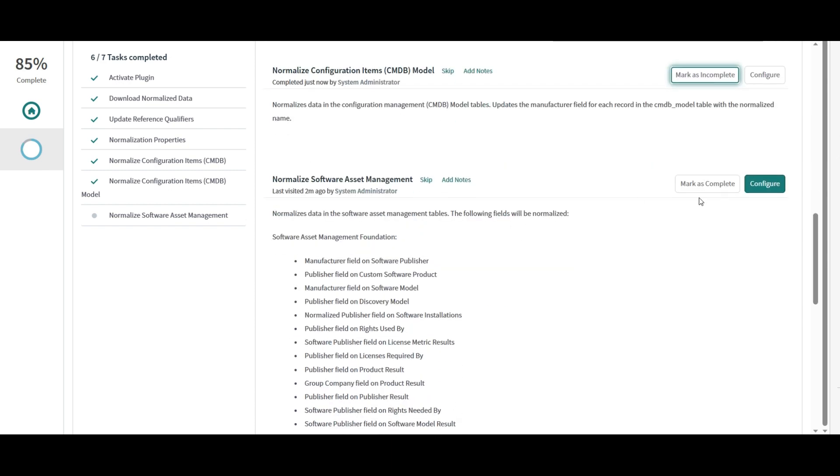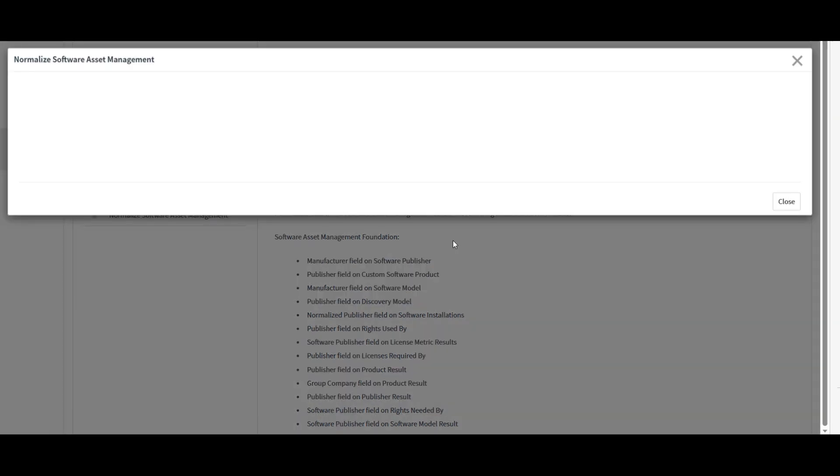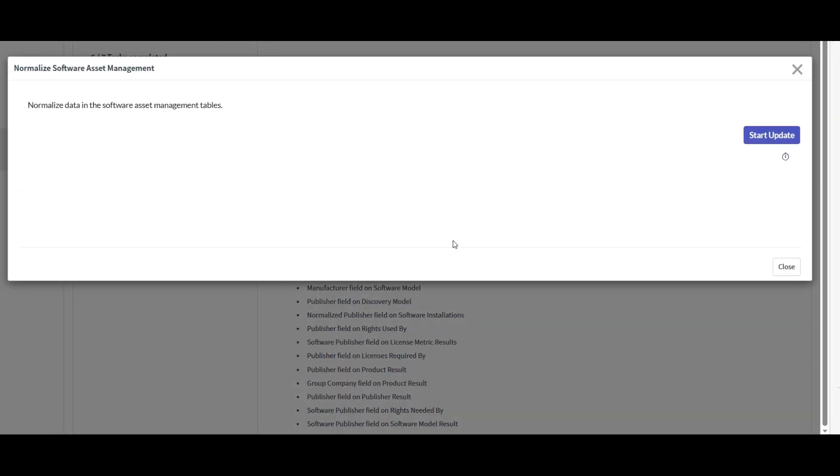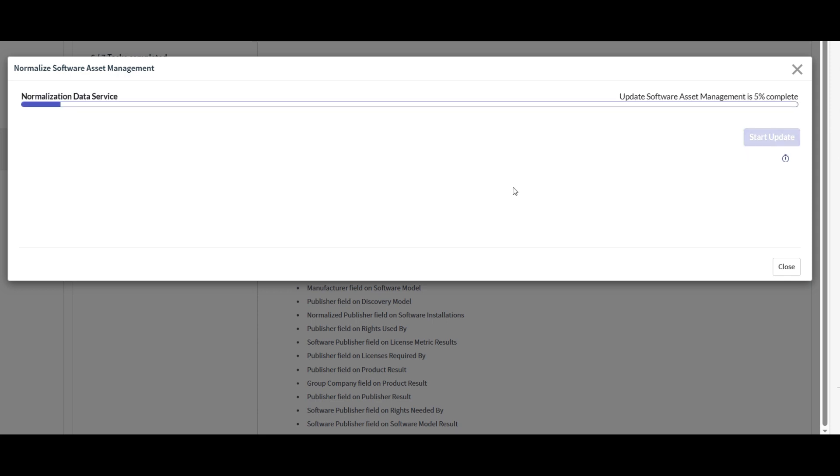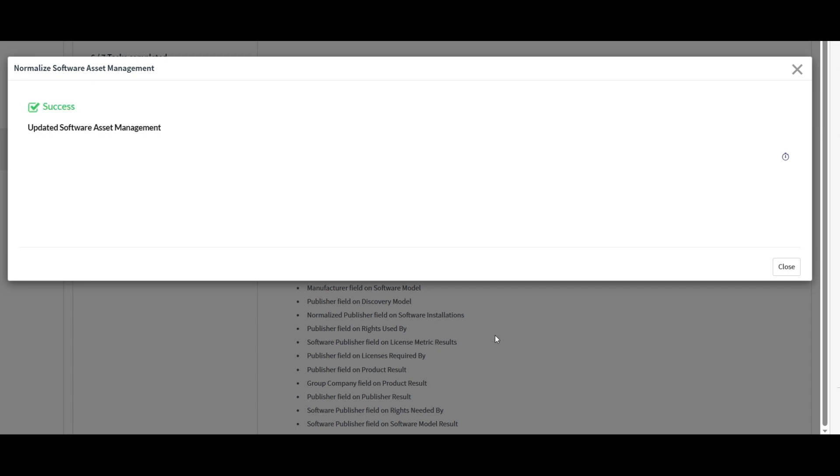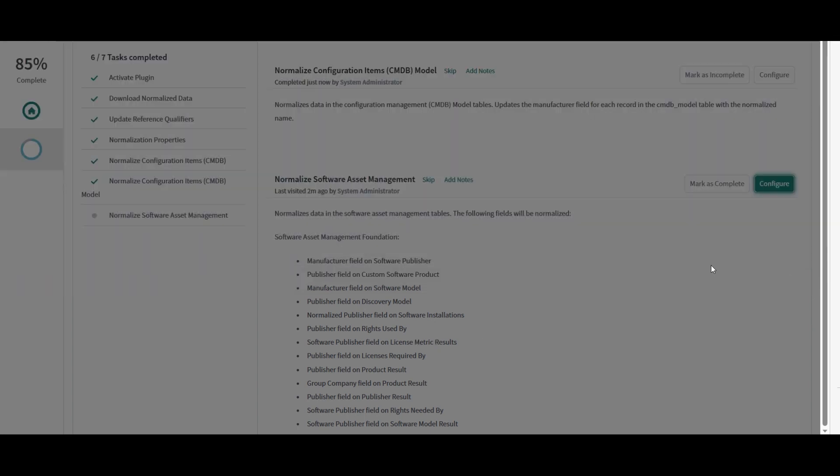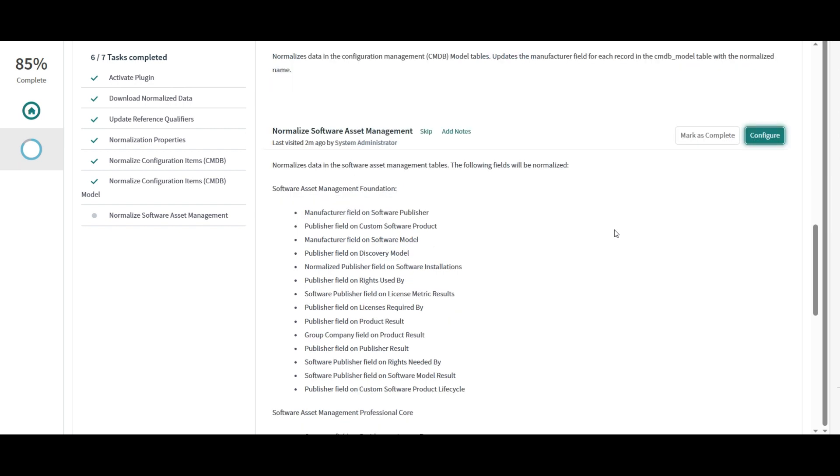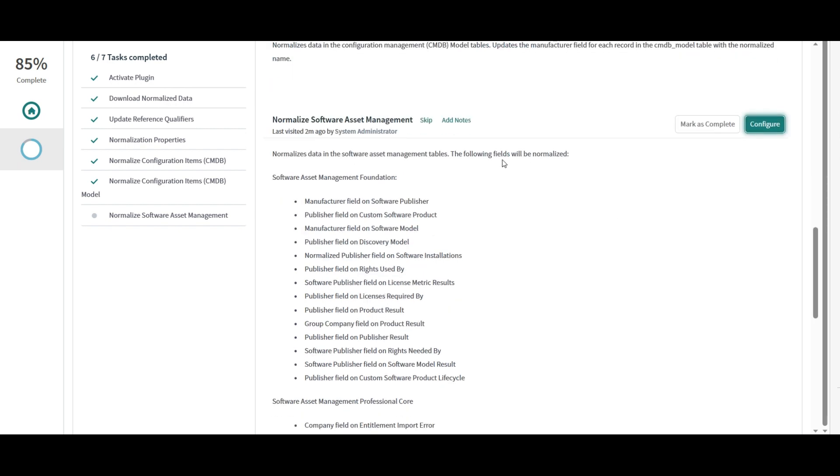Now I would want to normalize software asset management. Let's click on configure. And let's normalize the data present in all the software asset management tables. And the below list also shows us what exactly is being normalized. So this is complete as well. So the following fields are normalized.